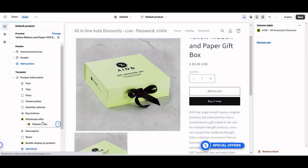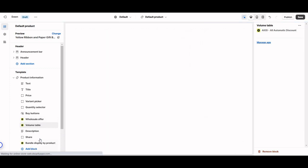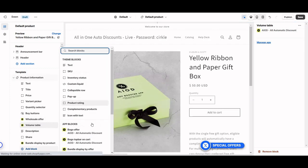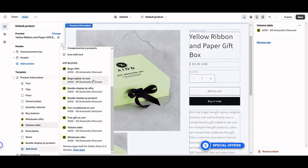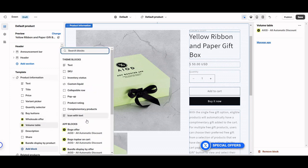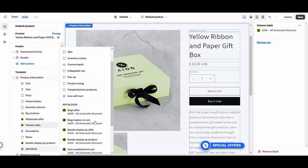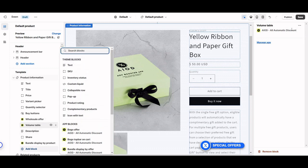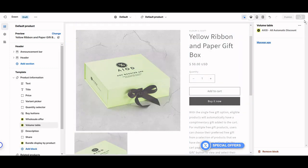There are different options available. Some are for the cart page — for example, BOGO top bar on cart page, free gift top bar on cart page, and free gift on cart page. The rest are for the product page. When you go to the app blocks, all these widgets are there — just add them like this.